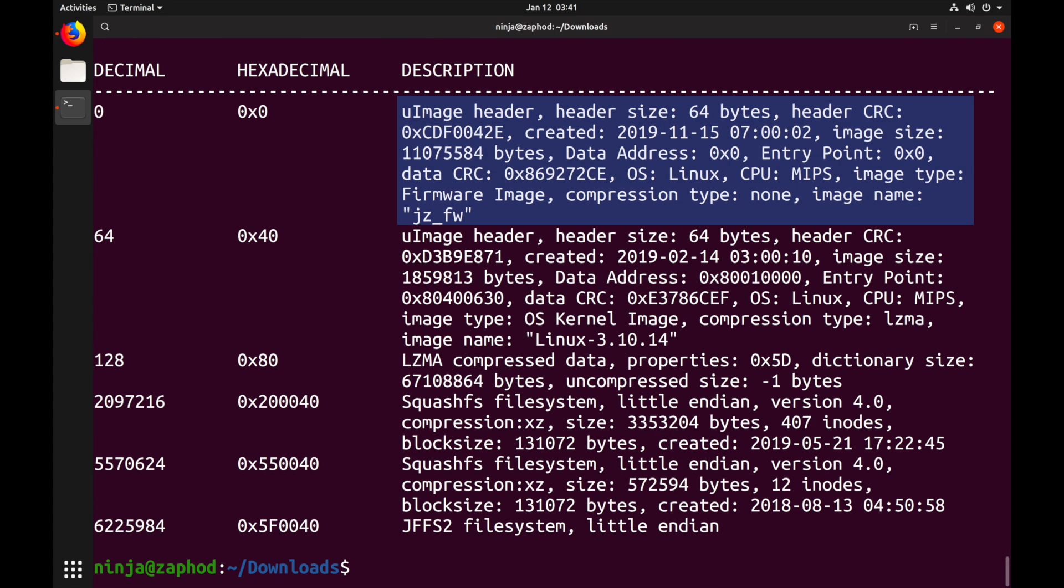Now let's use our trusted tool binwalk to see what's in the image. The first thing binwalk detects is a uImage header, which is a common format used by the bootloader uBoot. This header already tells us quite a lot about the firmware. It was created on the 15th of November, the OS type is Linux and the CPU type is MIPS. This header also contains a couple of CRC checksums that we will have to update once we have modified the firmware.